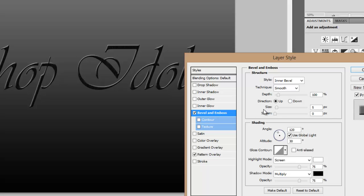Alright, now we'll go to bevel and emboss and decrease the depth approximately 60.